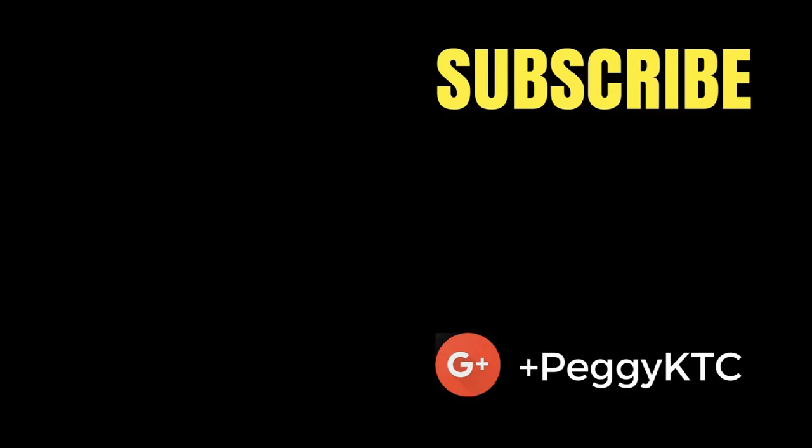If you found this video helpful, be sure to click my channel icon to subscribe for more tips and tutorials.